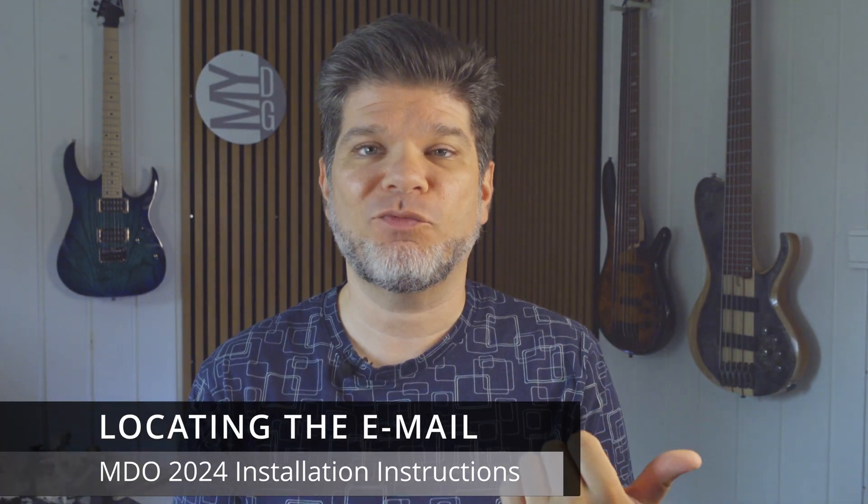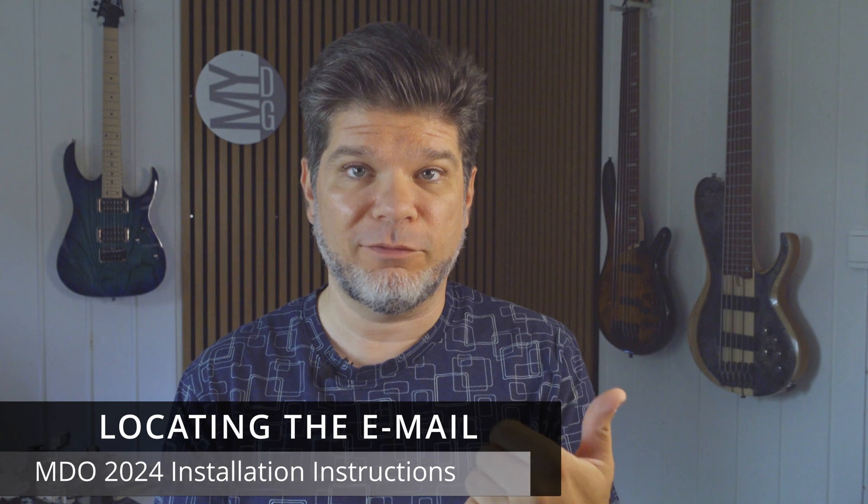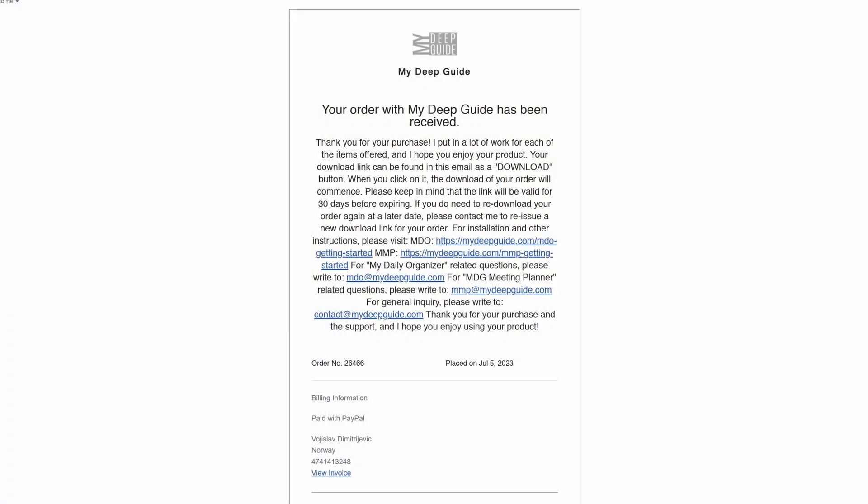Step number one in the installation instructions will be to locate your download email. Upon purchasing MyDailyOrganizer or MMP — it doesn't matter — any product that you buy from MyDeepGuide.com, you should receive automatically a download email immediately as the purchase has been made. In a vast majority of cases that is exactly how it goes, so you will get your receipt email and your download email as well. In the unlikely event that you do not receive that email, please make sure to check your junk or spam folders, because sometimes these emails can end up there.